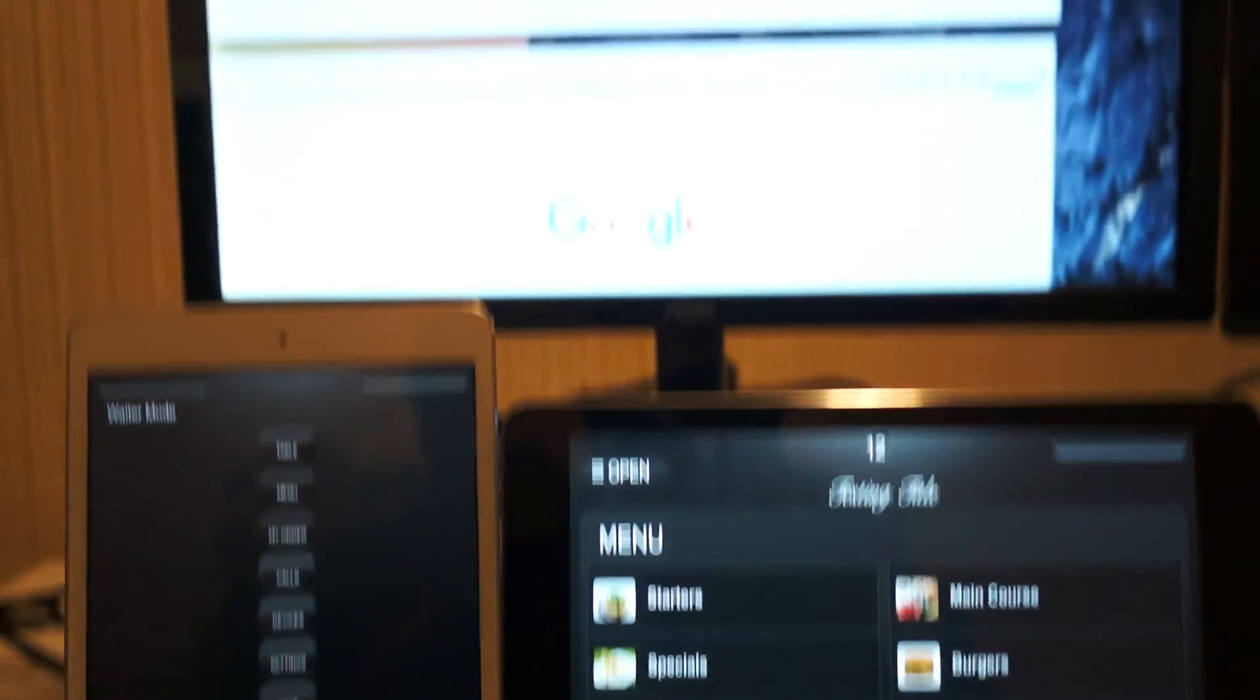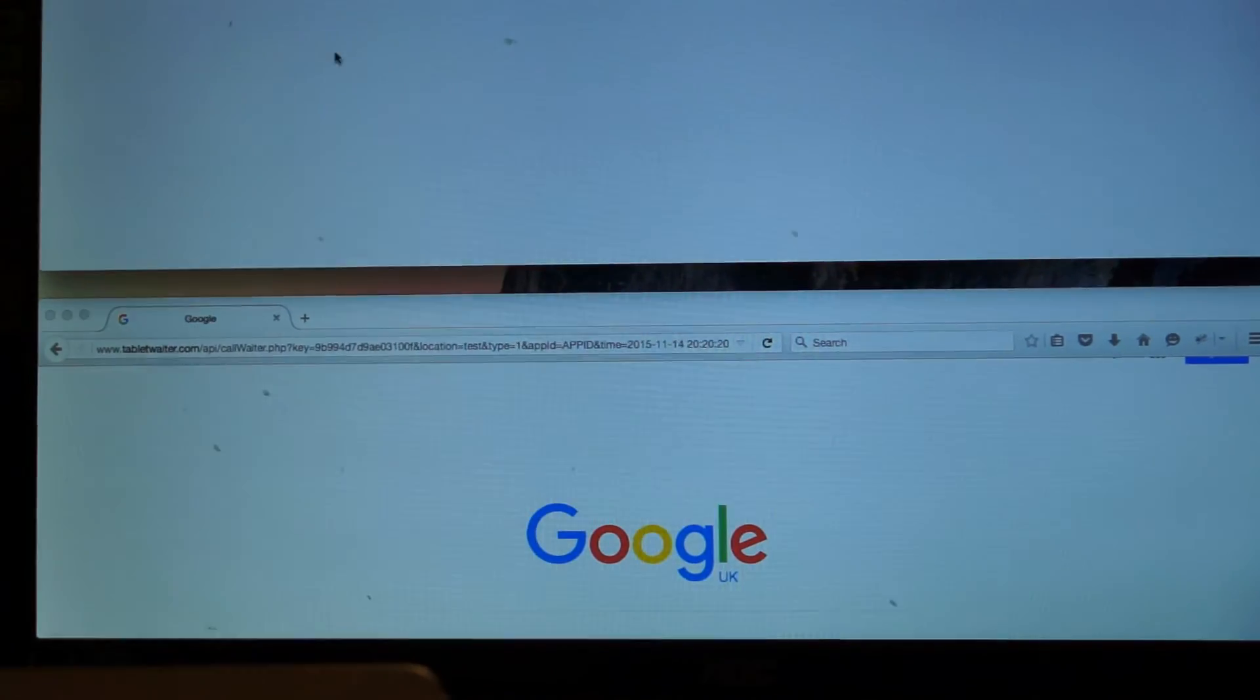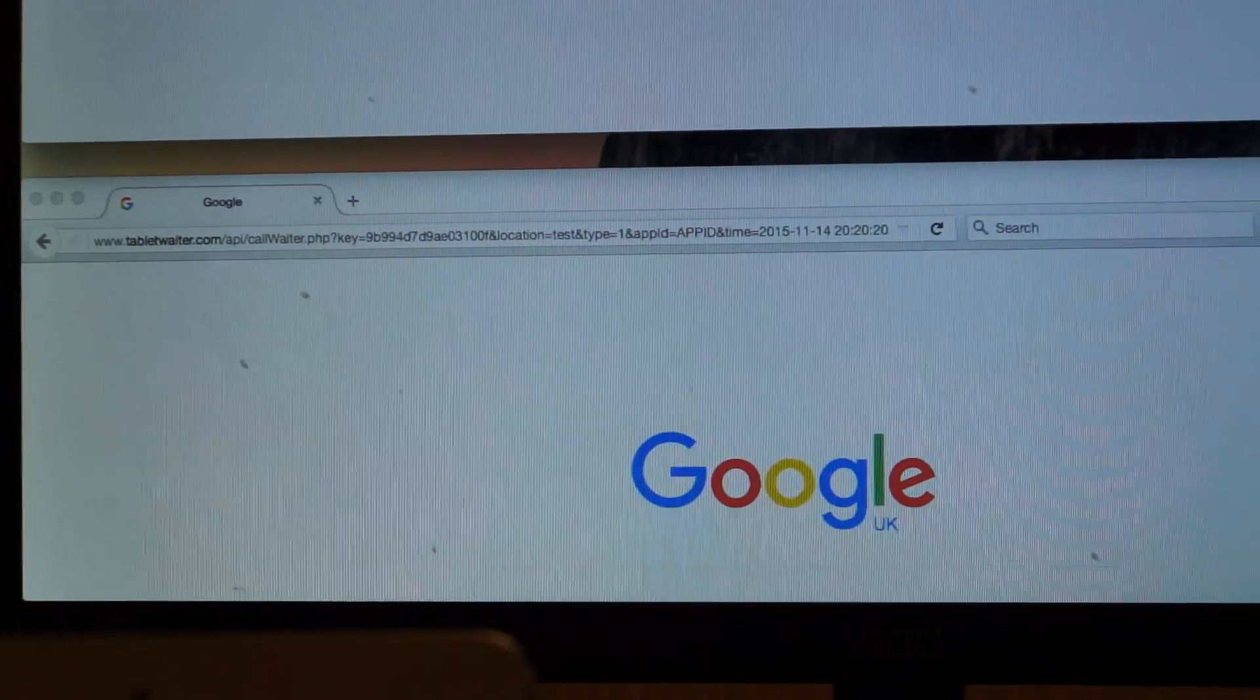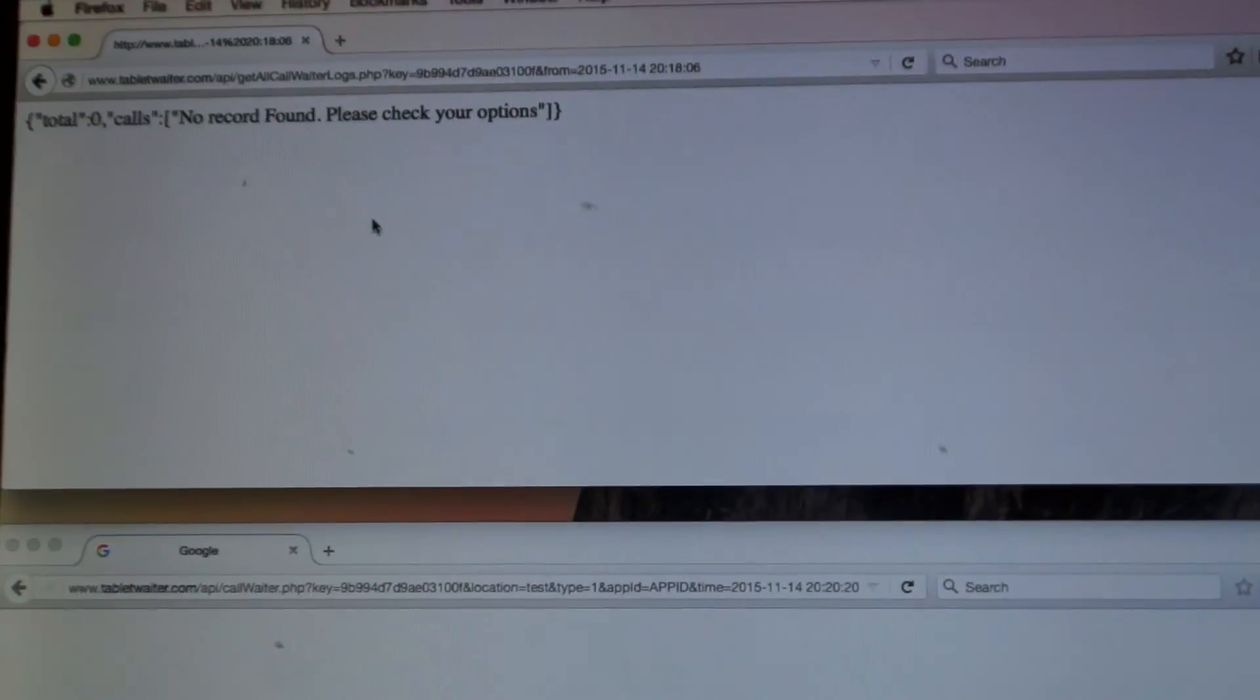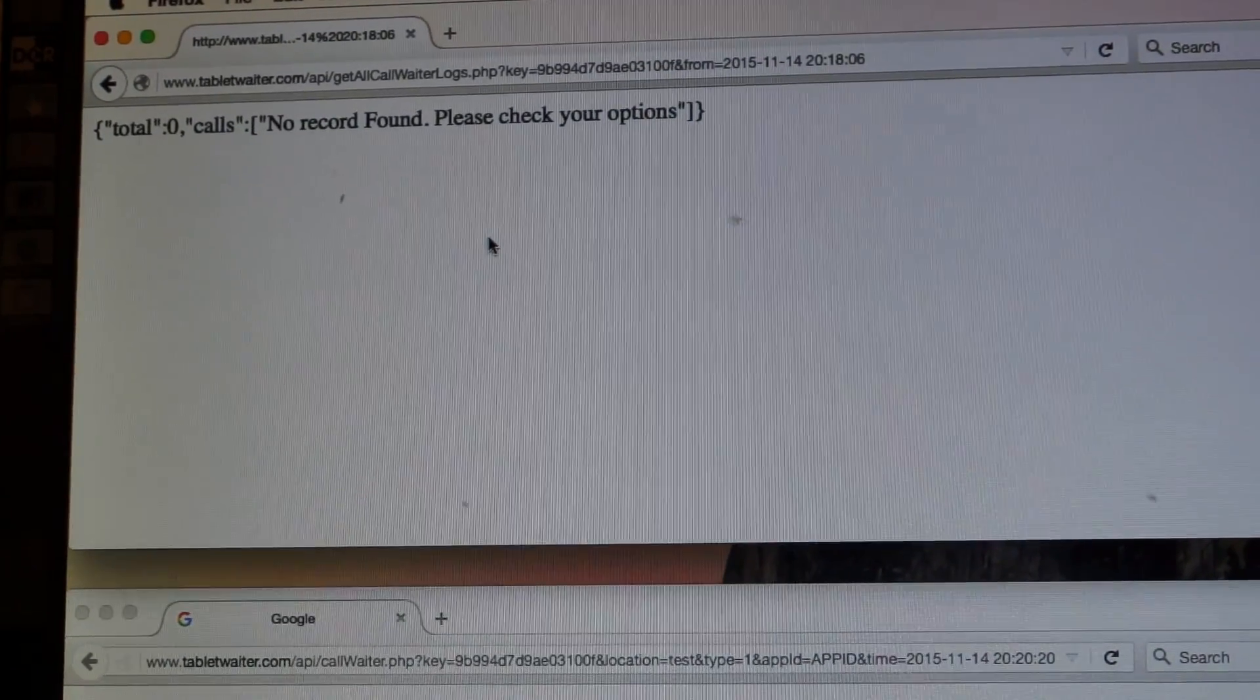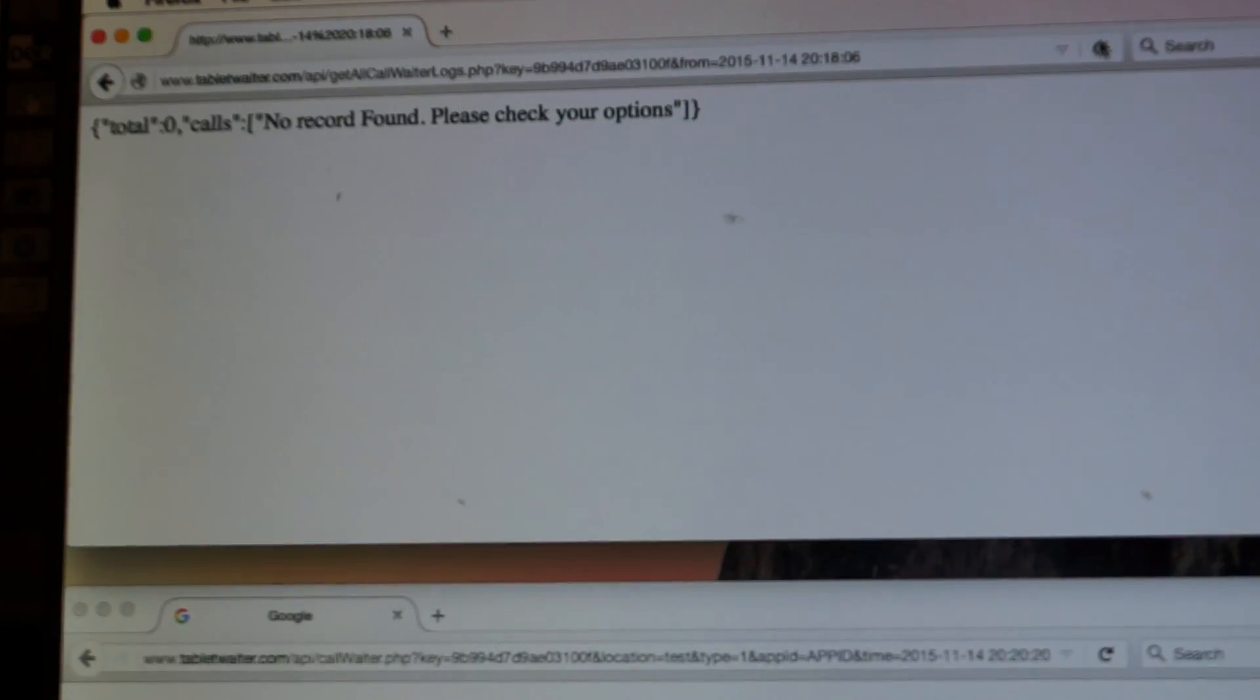The top browser window here will be used to view the call logs. As you can see, I'm just going to refresh it and there shouldn't be any call log.